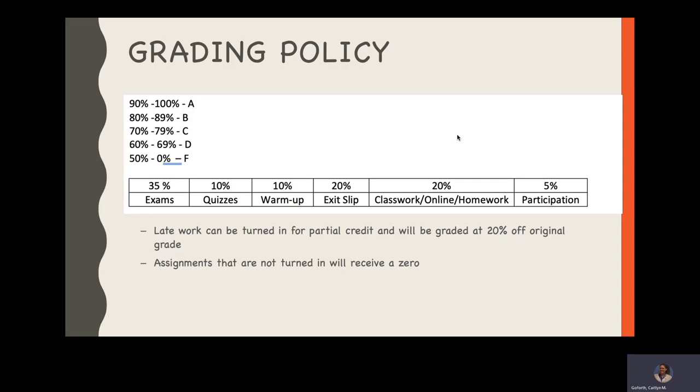My grading policy: 90-100 is an A, 80-89 is a B, 70-79 is a C, 60-69 is a D, and 50-0 is an F. I do have a weighted grade book with exams making up 35%, quizzes making up 10%, warm-ups 10%, exit slips at 20%, and then classwork, online and homework are kind of all grouped together. They make up 20%, and then participation is worth 5%.